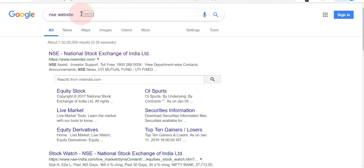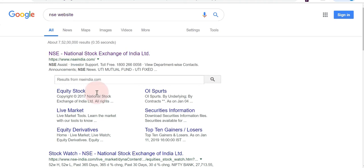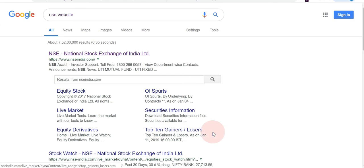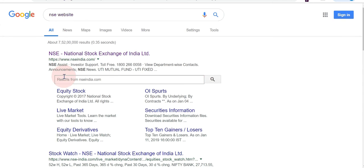I searched on Google for the NSE website. It shows the first link of the NSE website, then sub-links for equity stock live market. If you want to directly go to sub-links you can — for top 10 gainers, losers, open interest, and so on. You can also search here and get results from the NSE website.